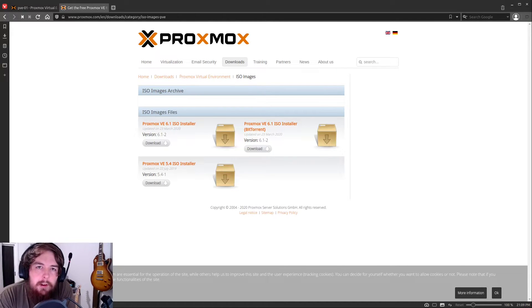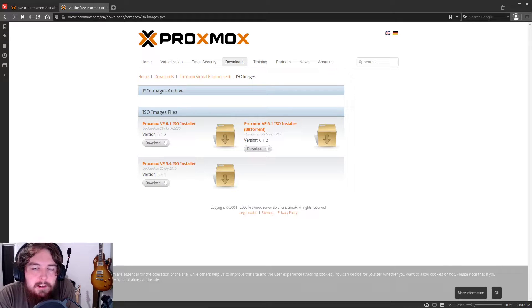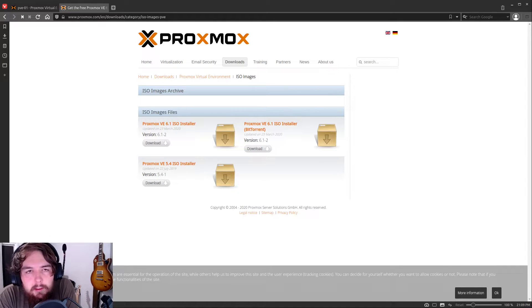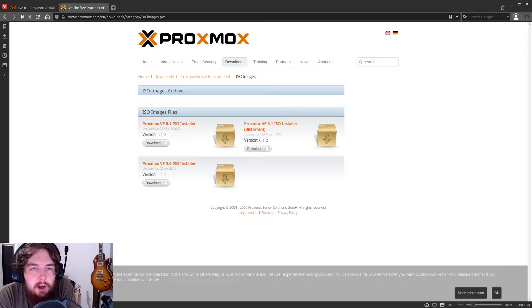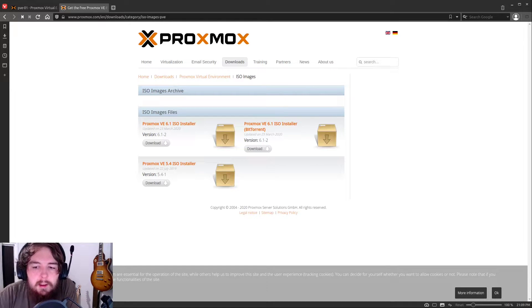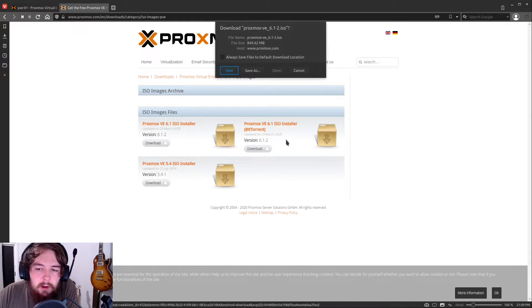What we're going to do to go ahead and get started is we're going to hop over to proxmox.com. I'll leave a link to this specific page in the comments below. We're going to go ahead and download this Proxmox VE 6.1 ISO installer.